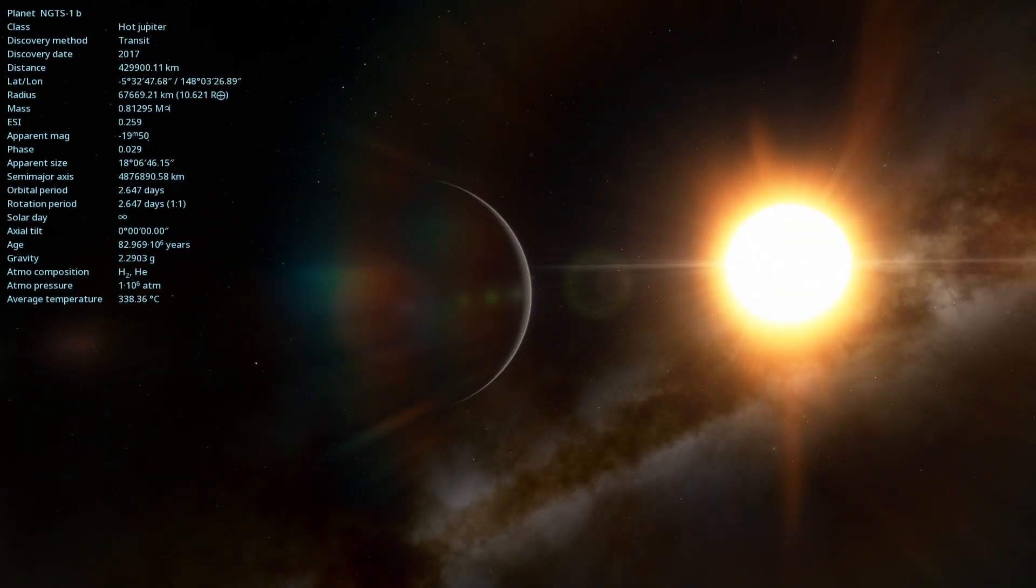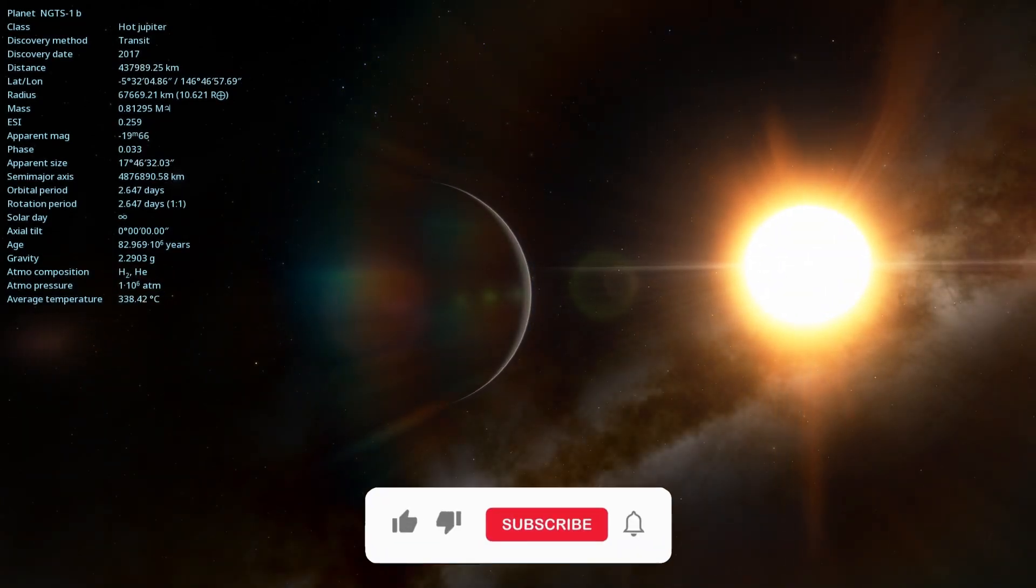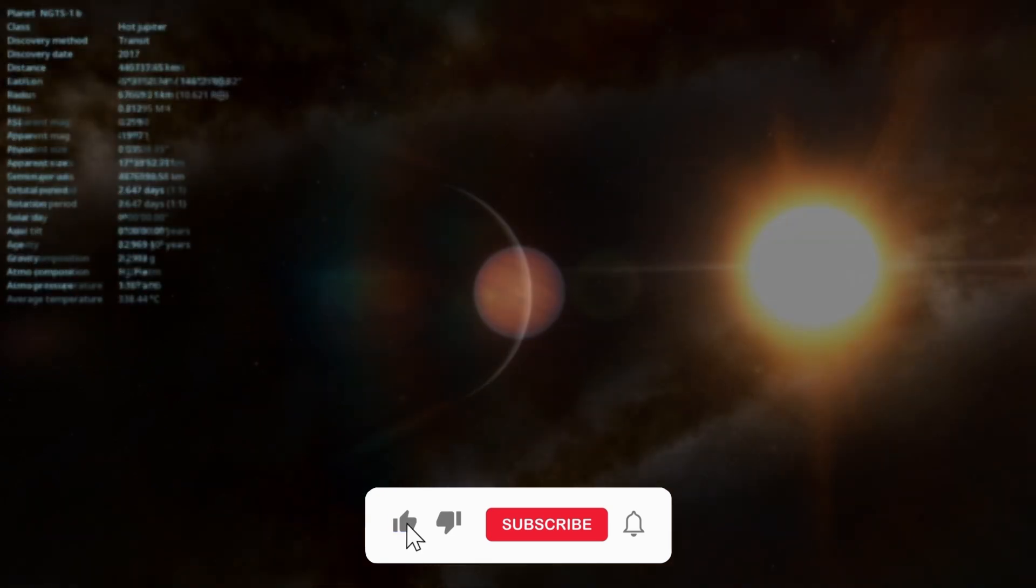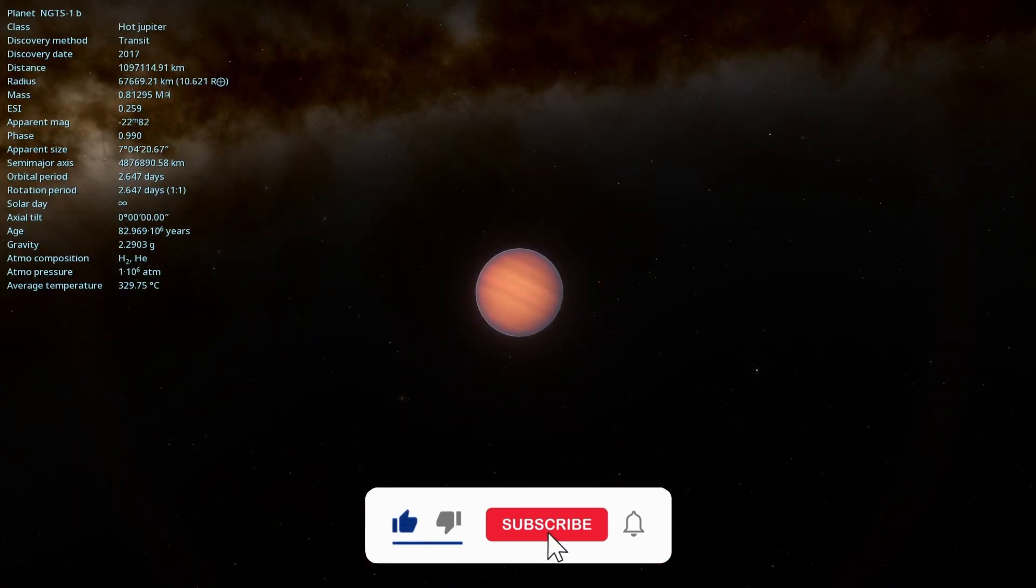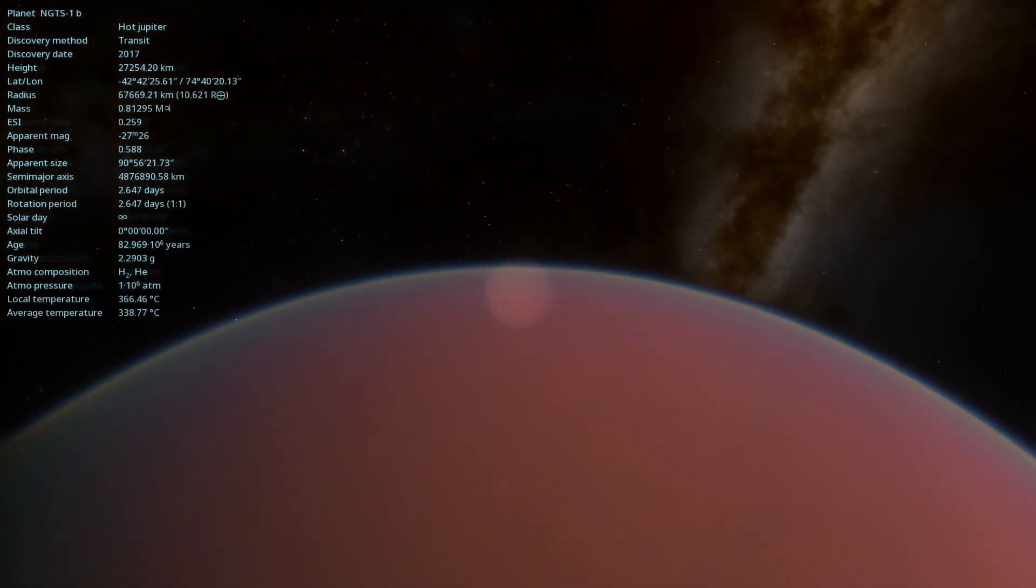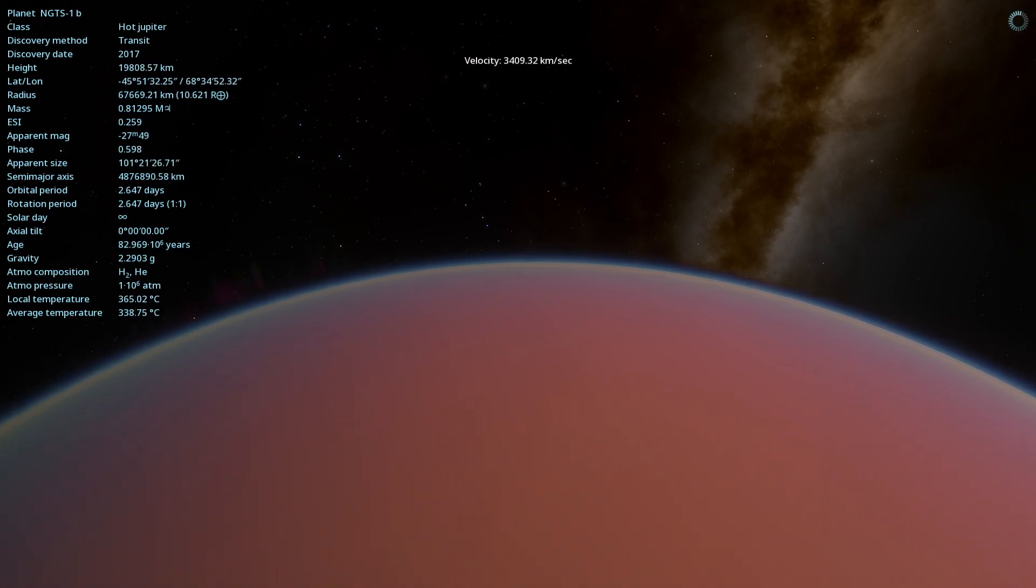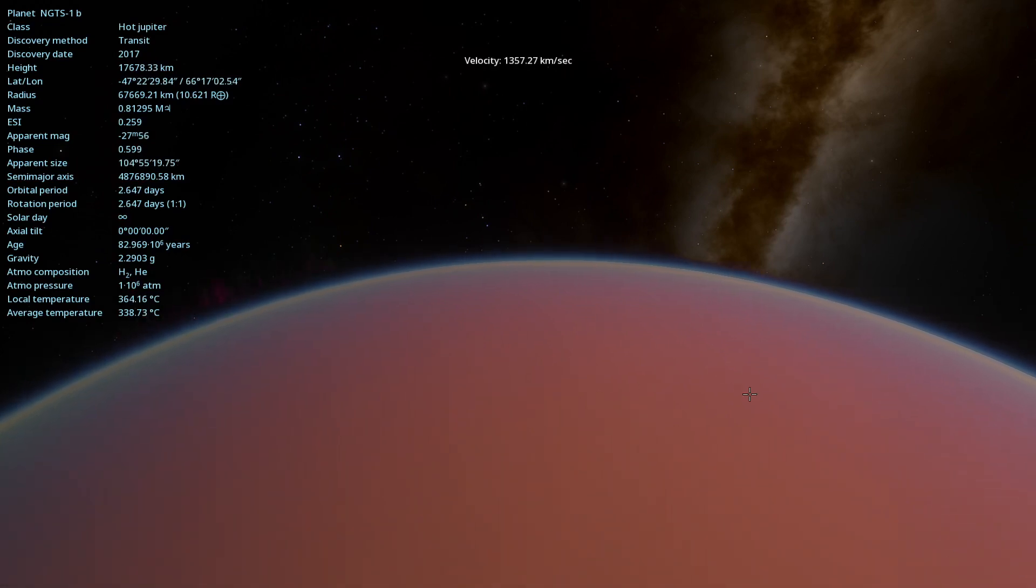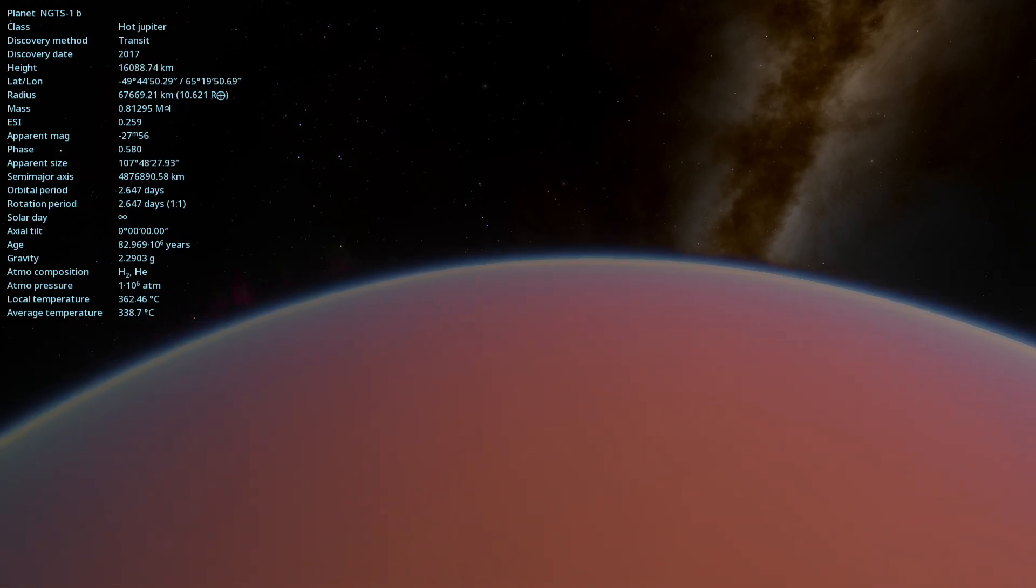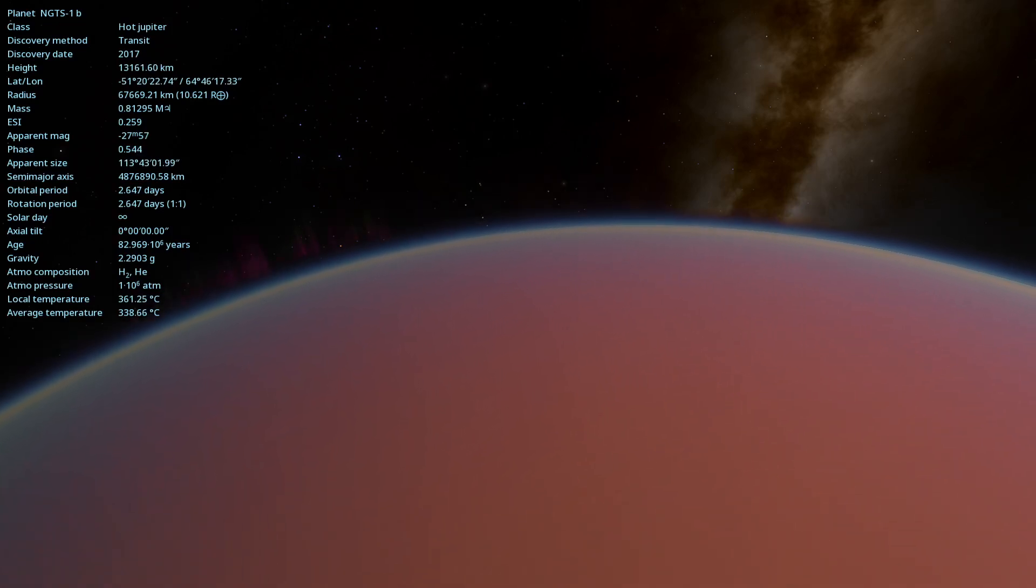If you enjoyed this journey to NGTS-1b, subscribe to our channel for more exciting explorations of the cosmos. Leave a comment about which fascinating exoplanet you'd like us to explore next, and share this video with your astronomy-enthusiast friends. Together, we can unravel the wonders of the universe, one world at a time.